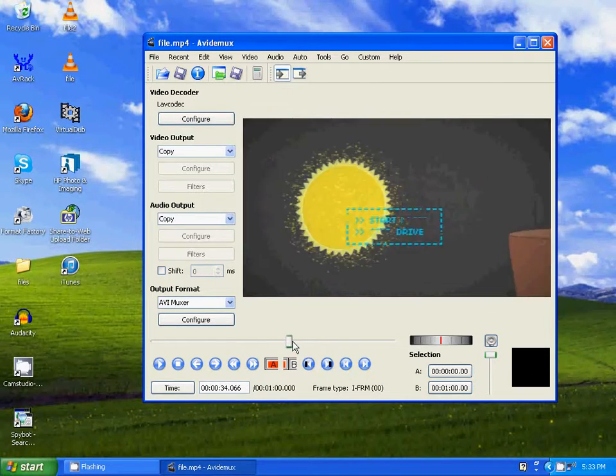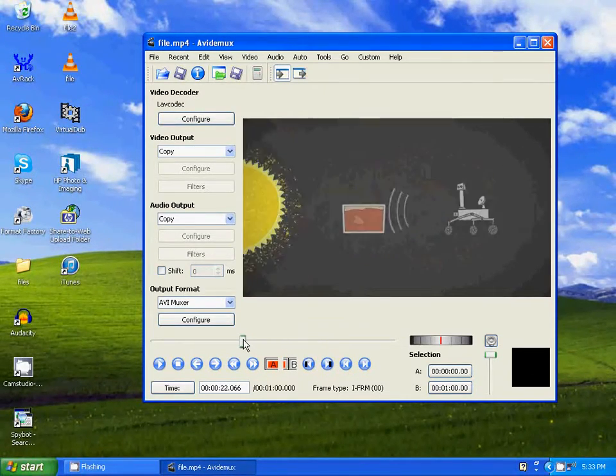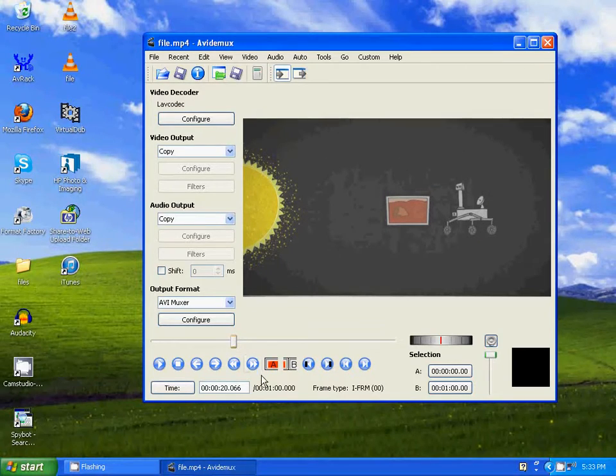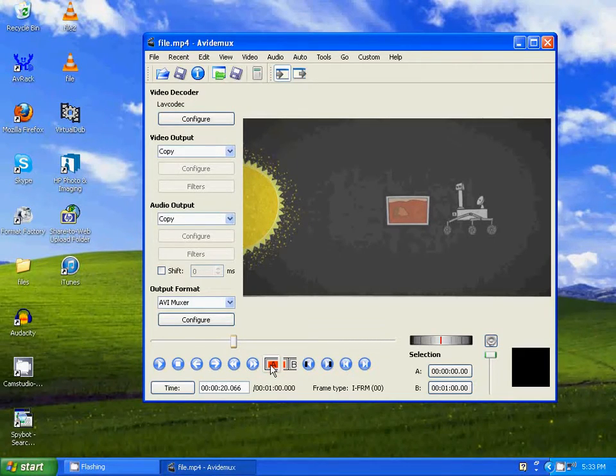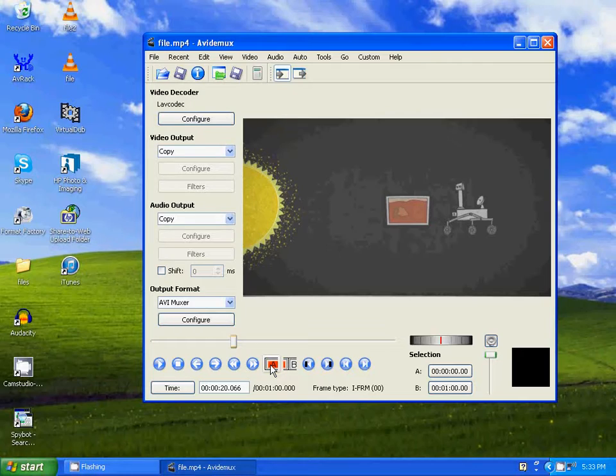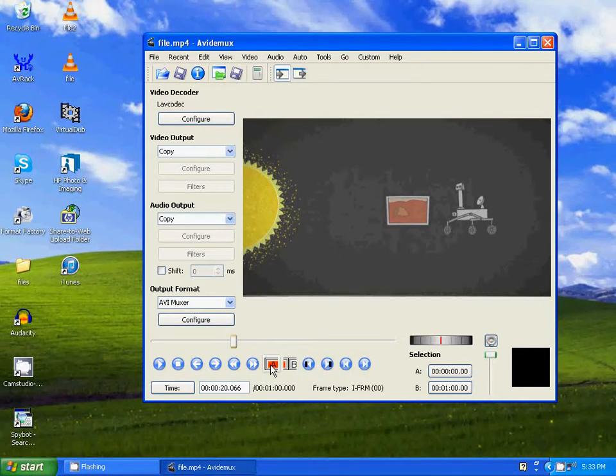Now let's say there's a section of video that you want to remove. Let's say that section is from here. So you click on the A button to select the section that you want to start from to remove. So that would be right there where the timeline is.